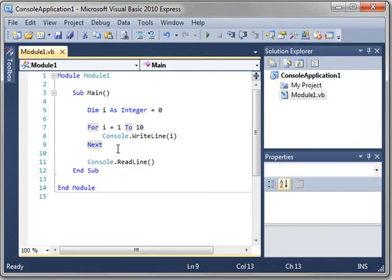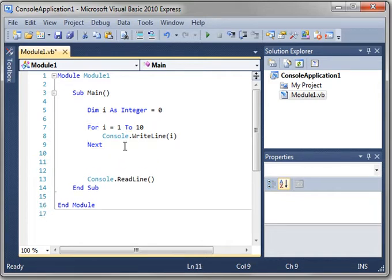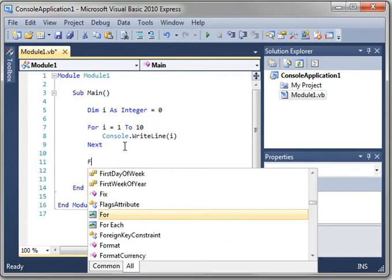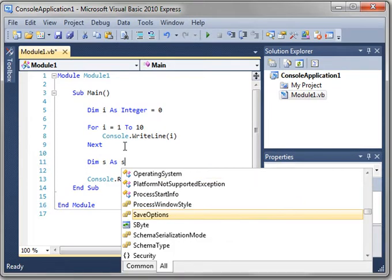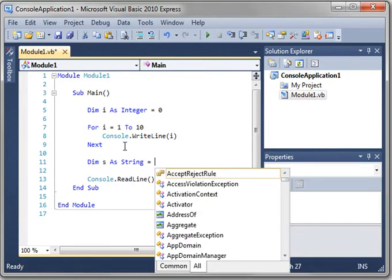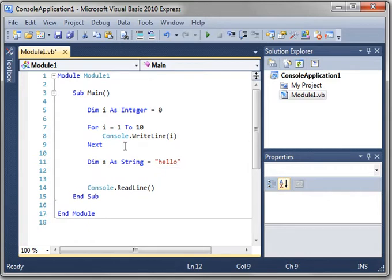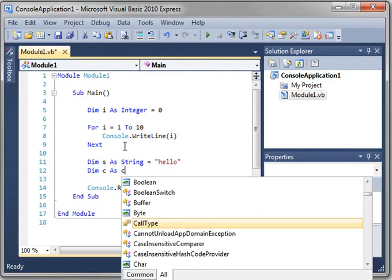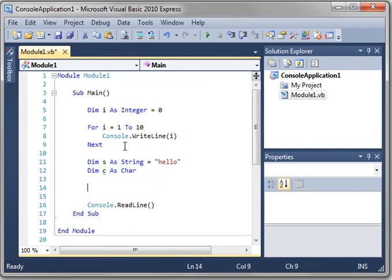You can also enumerate objects. I'm getting a little ahead of myself here. Dim s as string equals, and we'll just say hello, and then dim c as char. Now, a string is made up of characters. Each letter is a character.